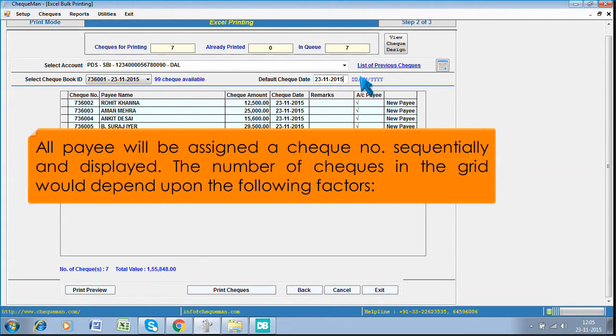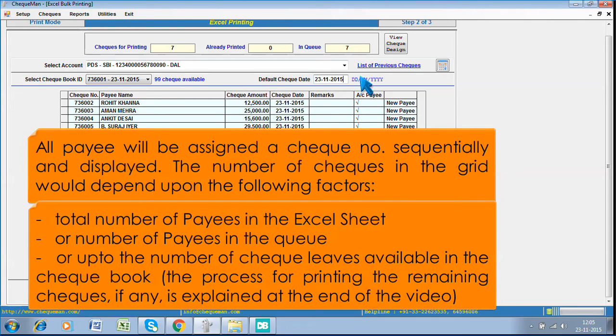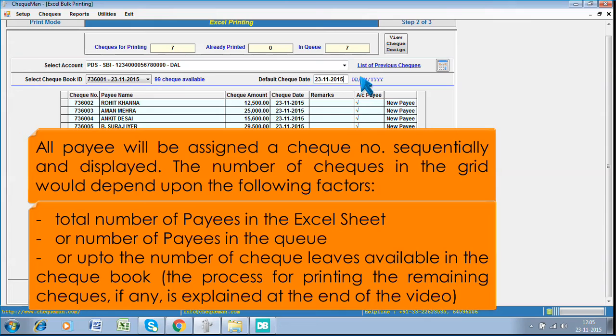All payees will be assigned a check number sequentially and displayed. The number of checks in the grid would depend upon the following factors: total number of payees in the Excel sheet or number of payees in the queue or up to the number of check leaves available in the checkbook. The process for printing the remaining checks, if any, is explained at the end of the video.